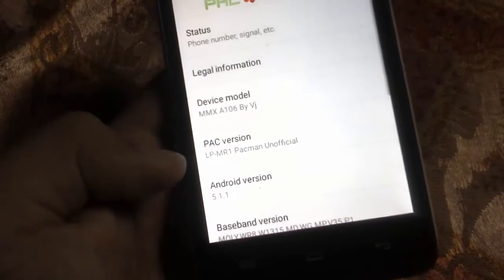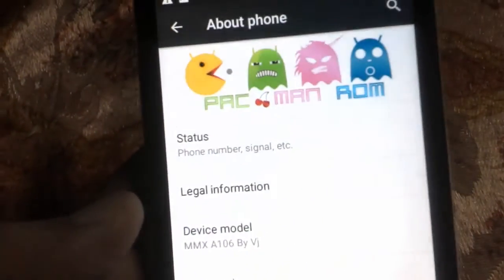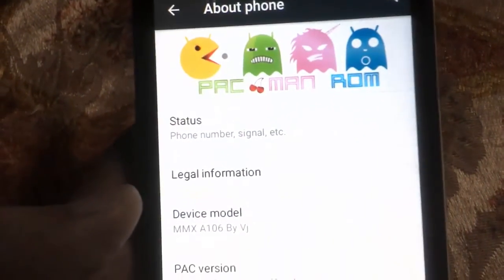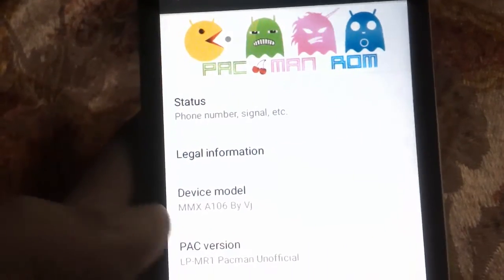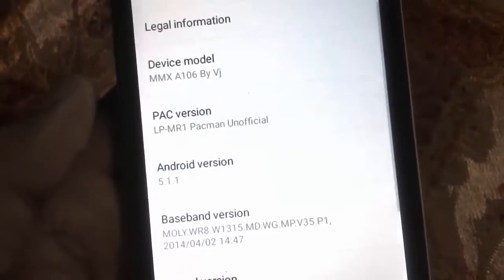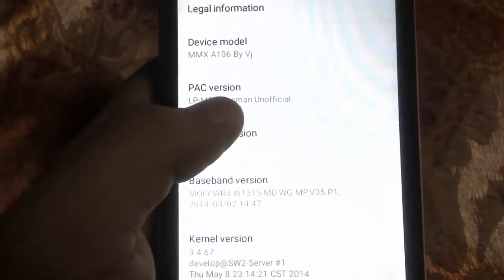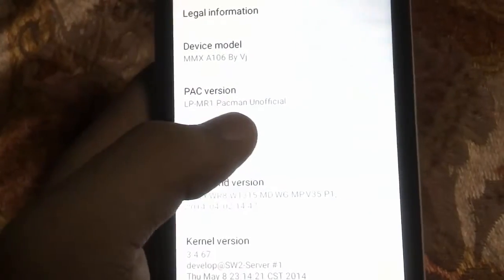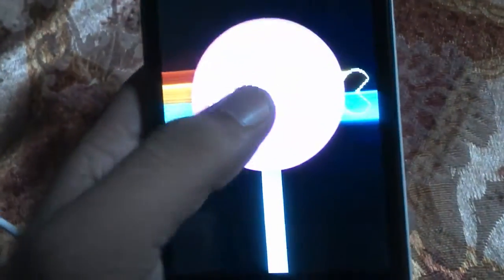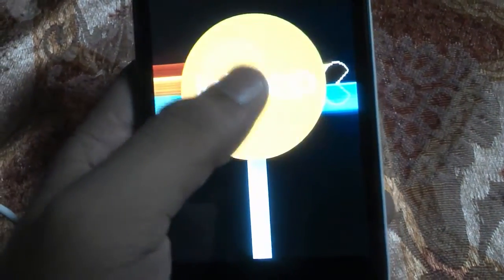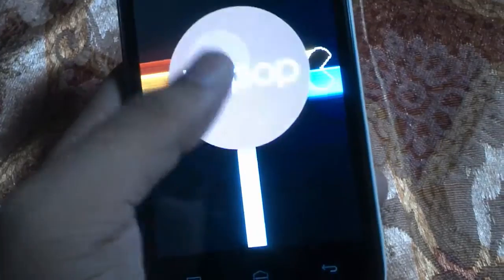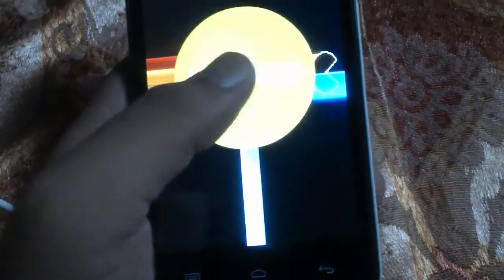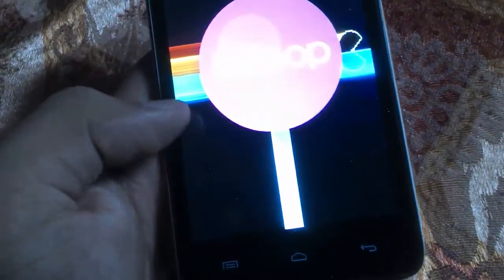Let's see what version we have installed. Select About Phone. Here, Pacmon ROM and Lollipop MR1, that will be based on Android 5.1. In the past, PhilZ was based on KitKat, sorry about that.